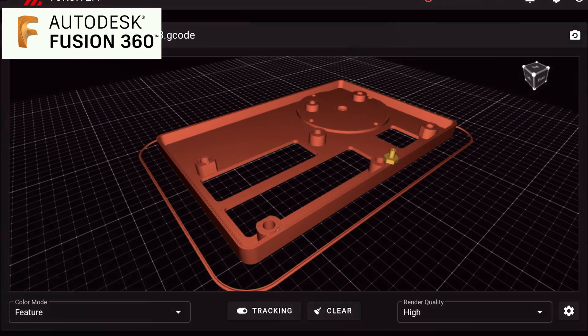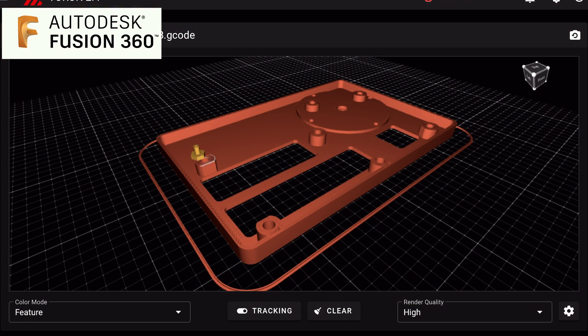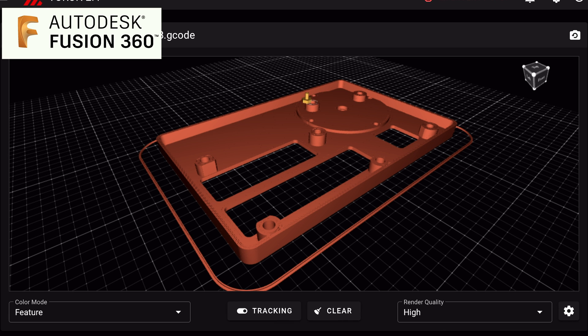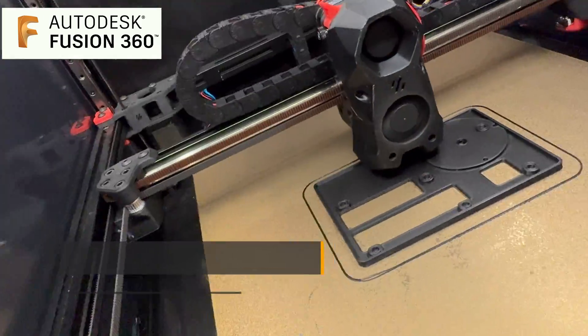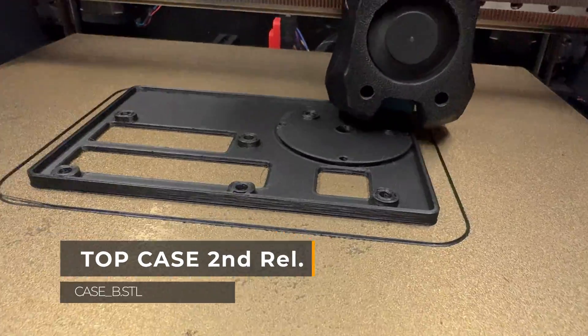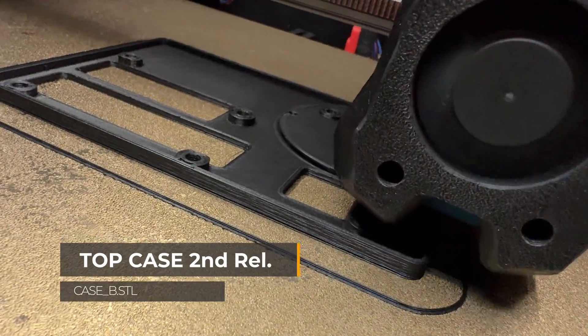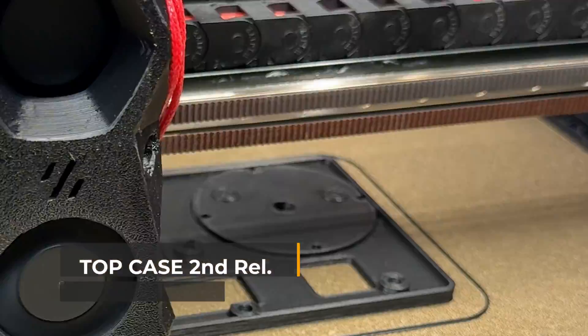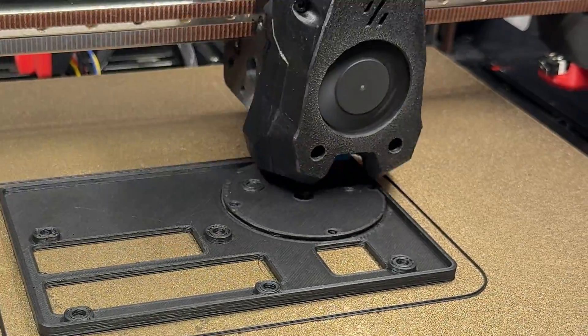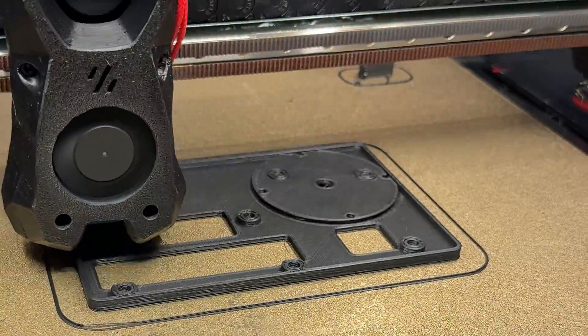I used the Voron 2.4 3D printer and before printing I do a simulation with Klipper Mainsail. And then I proceed to print everything with the opaque black PLA filament of the Overture brand.